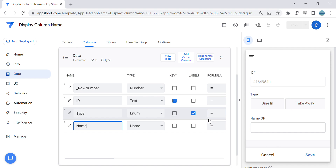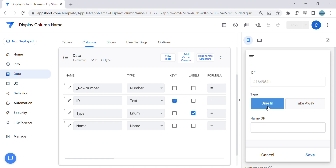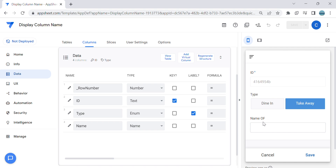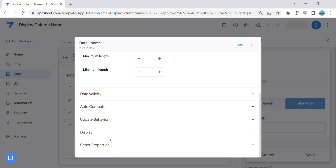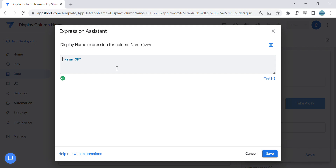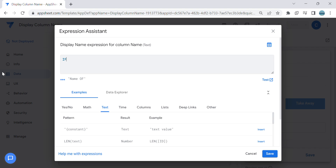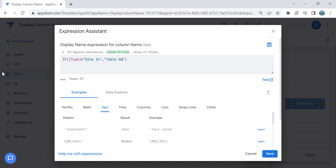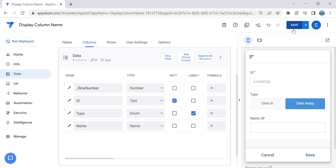The second way is based on selection. Let's say if you choose dine-in, then you want to display 'table number' here; if you choose take away, then you will display the customer name. What you can do is use an IF statement. So I'm going to use: if type is equals to dine-in, then name the column 'table number', otherwise keep it as 'name'. This is the single selection, single statement.